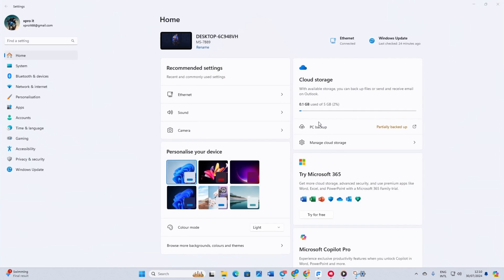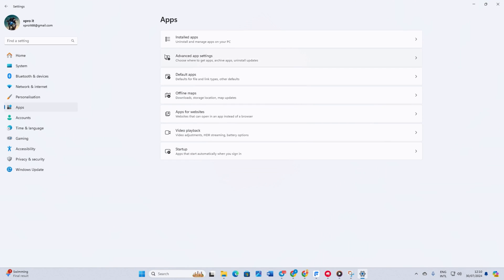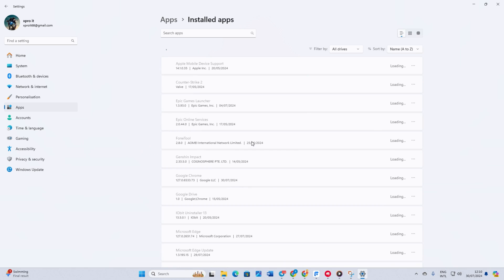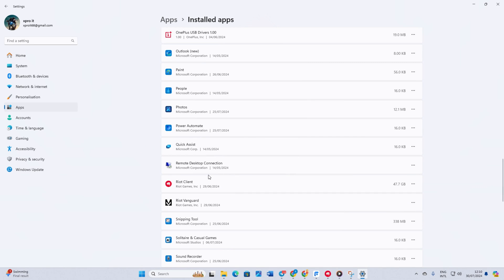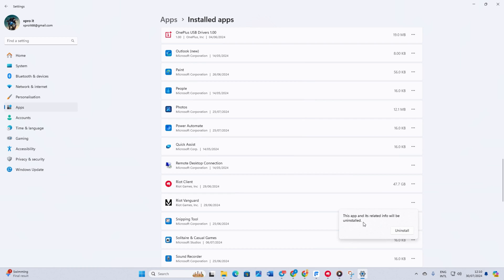Open Settings. Click on Apps from the left side menu. Click on Install Apps and scroll down until you find Riot Vanguard. Click on the three dots next to it and select Uninstall. When a small window pops up, click Uninstall.